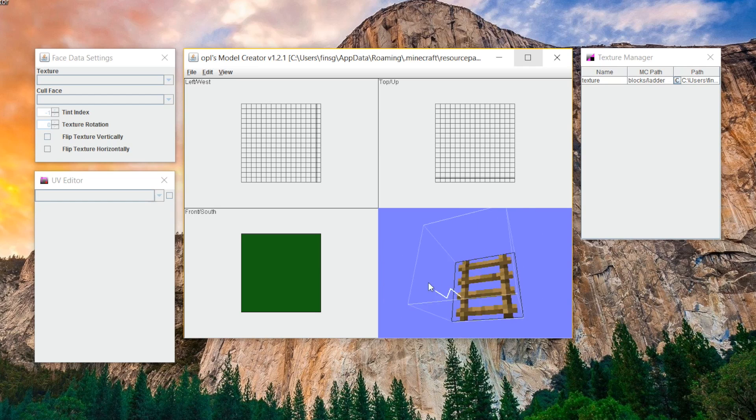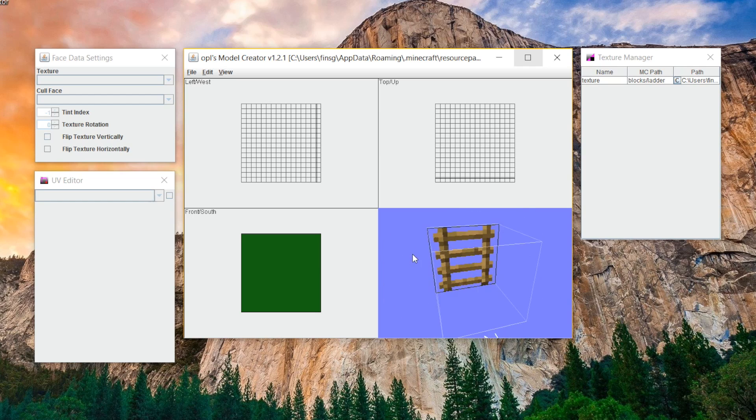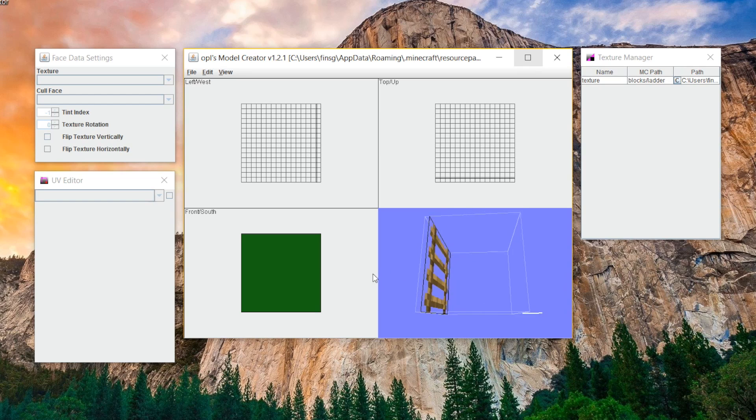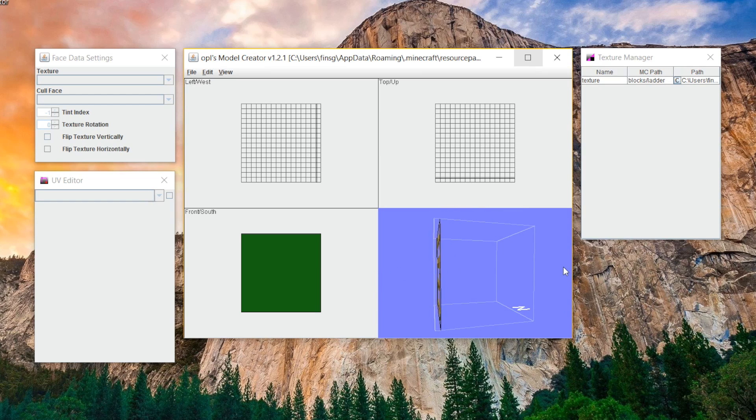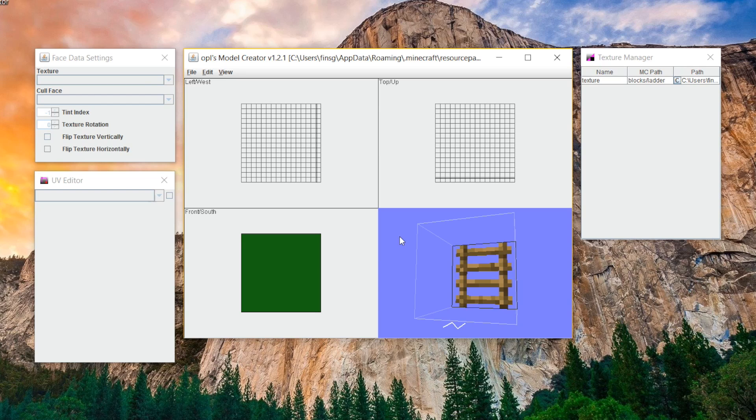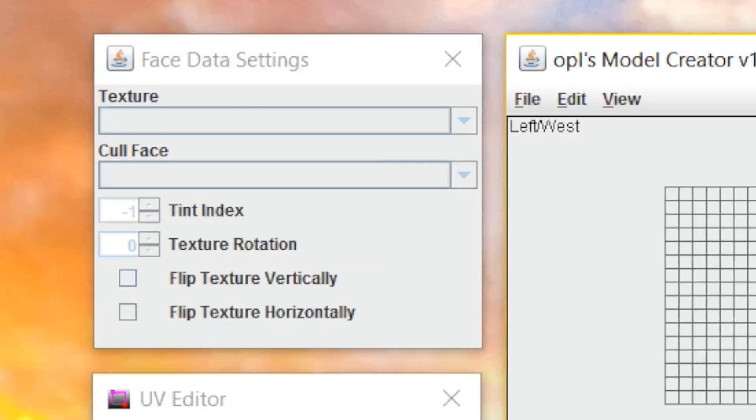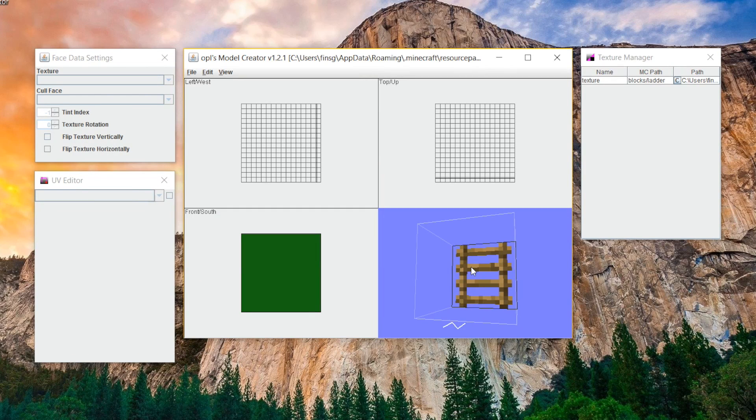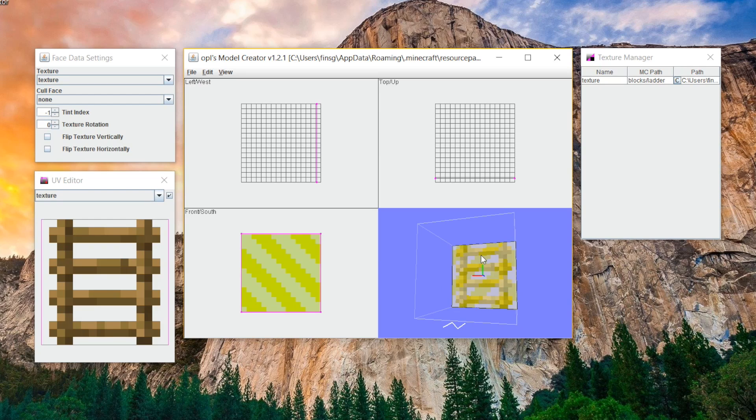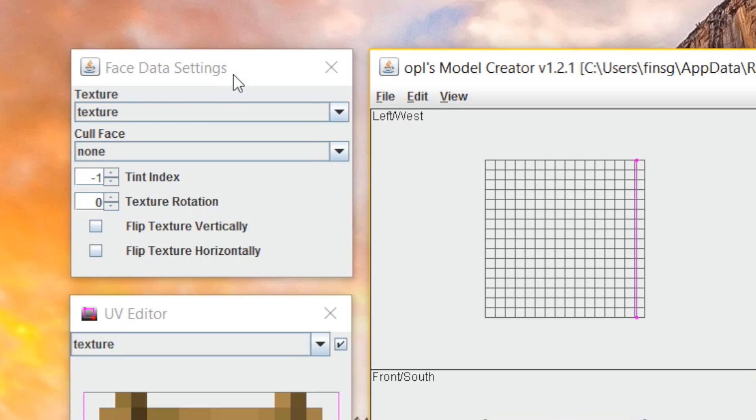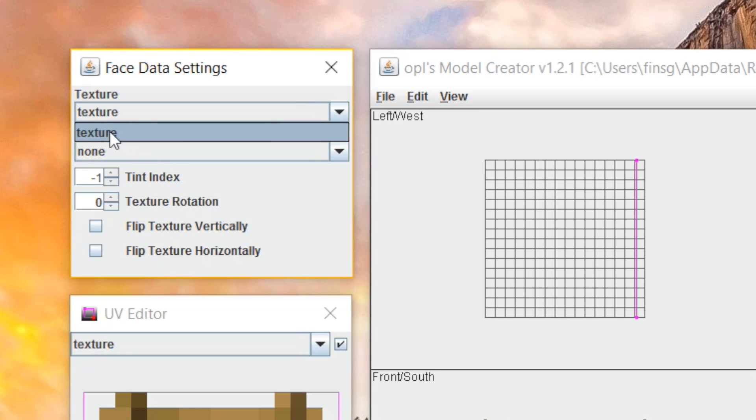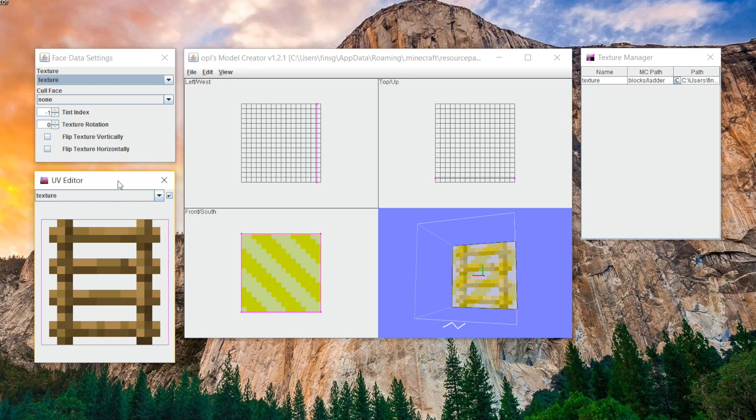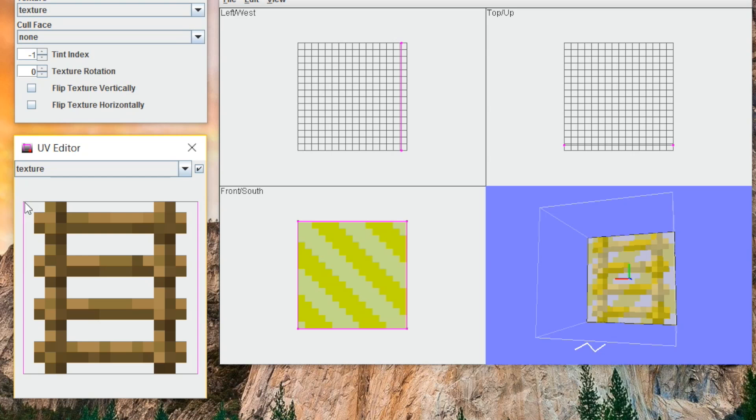This is how you're going to view the model while you're creating it. And as you can see right now, it is merely a texture. There's no three dimensions to it at all. The basics of it are your face data settings determine what is shown on each side of your model. If I click on the main side of this model right here, you can see the face data settings show that I'm using the only texture that we have, and there's no cull face, there's no texture rotation, and it's not flipped at all, and then it shows here the texture itself.